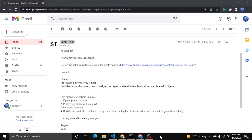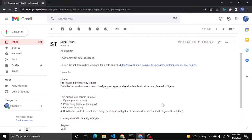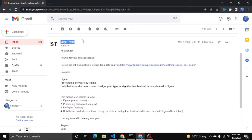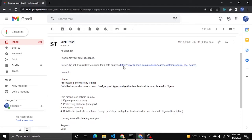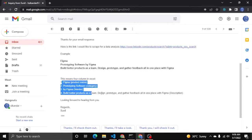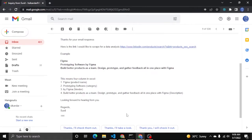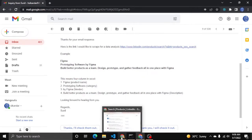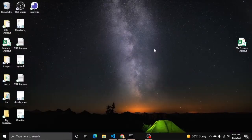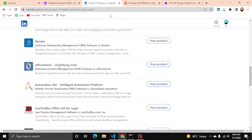Hi everyone, hope all is well. In today's video we will cover a request from Sunil Tiwari. Here is the requirement - there is a link I would like to scrape for data analysis.